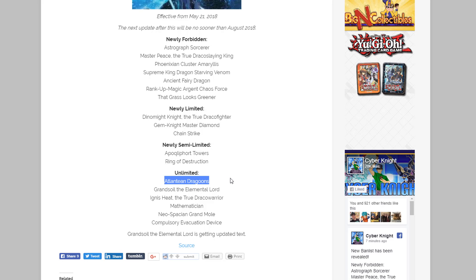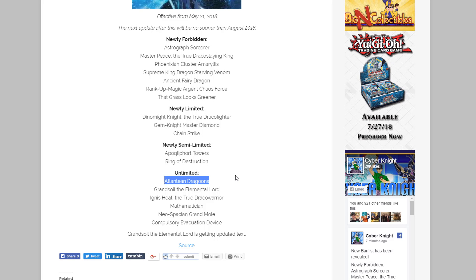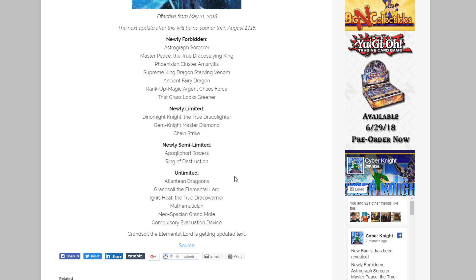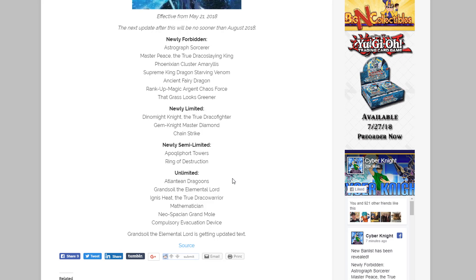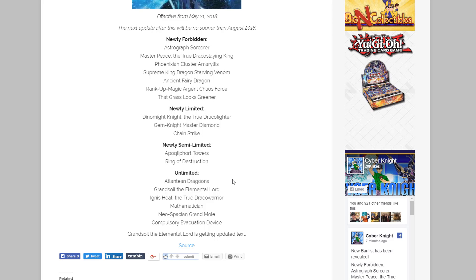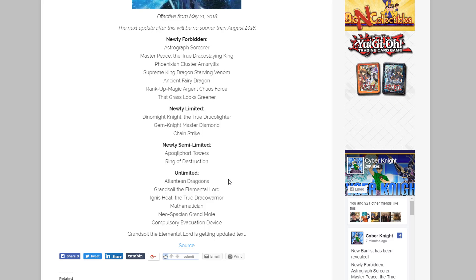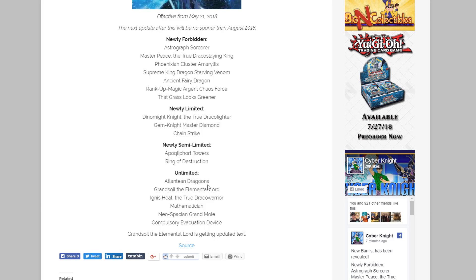And of course for unlimited, Atlantean Dragoons, so yeah I'm kind of wondering I feel like we're gonna start seeing Mermails out there again. They were already getting some hype. I mean Moulinglacia, that was getting some hype too even though we know it's getting a reprint soon. It already shot up to $50 and I think the reprint is only what, a few weeks away or something, so it should be like a really cheap card after that.